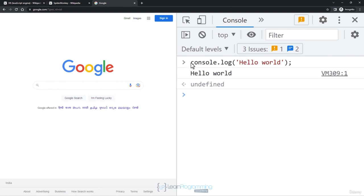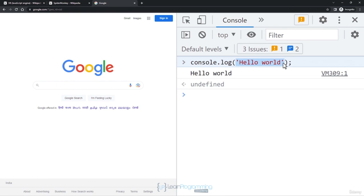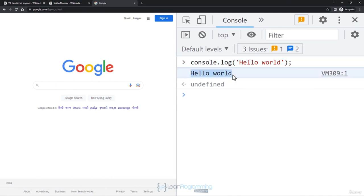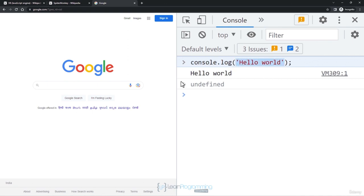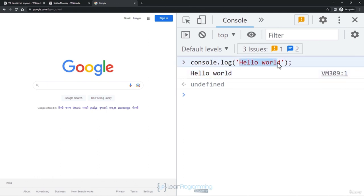To make this happen we used a function: console.log. This is a function in JavaScript using which you can print anything to the console. We passed a string element as an argument — whatever string you pass to this function is printed as-is on the console.